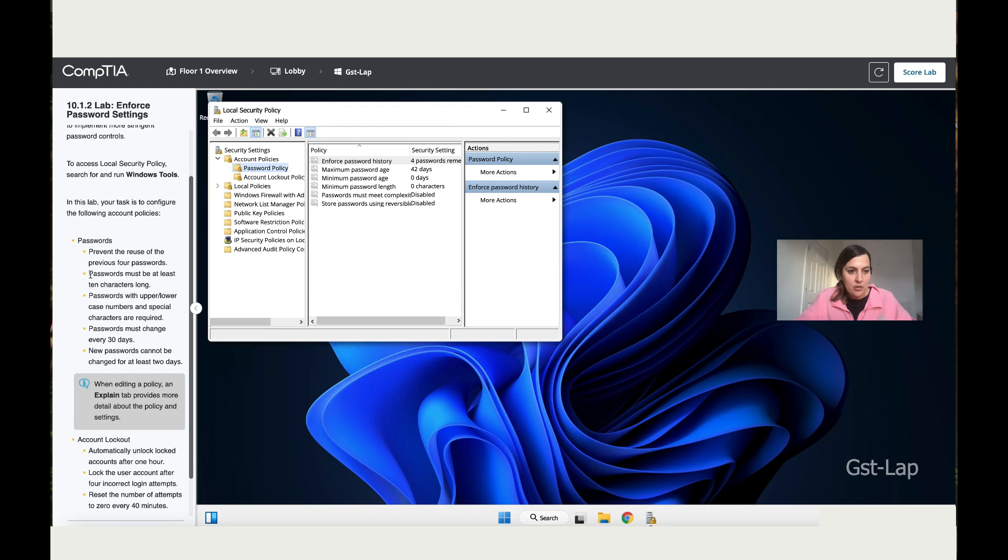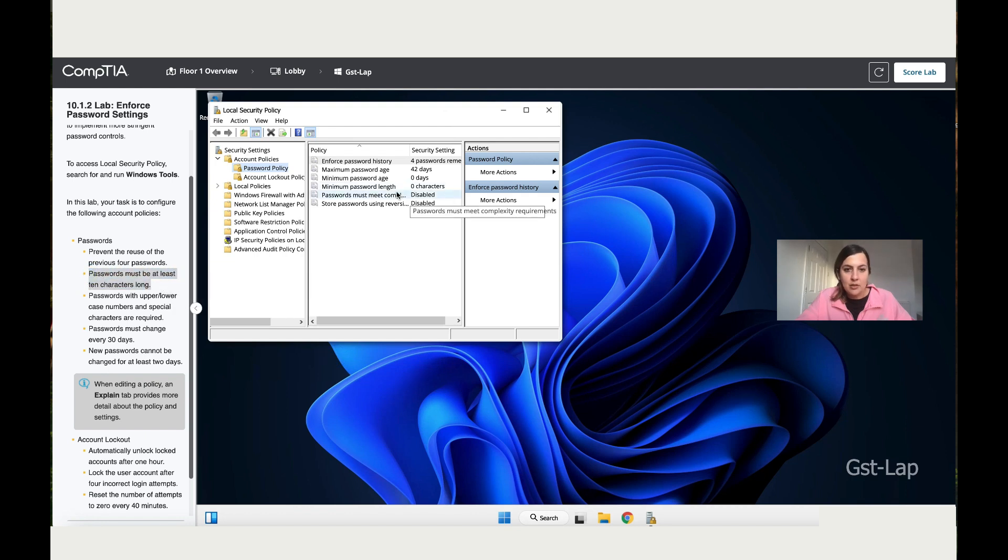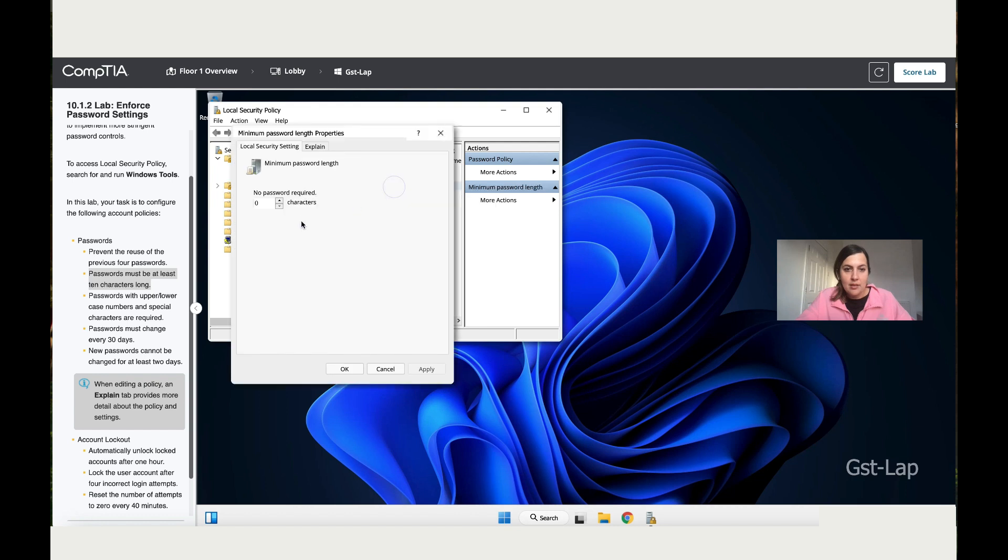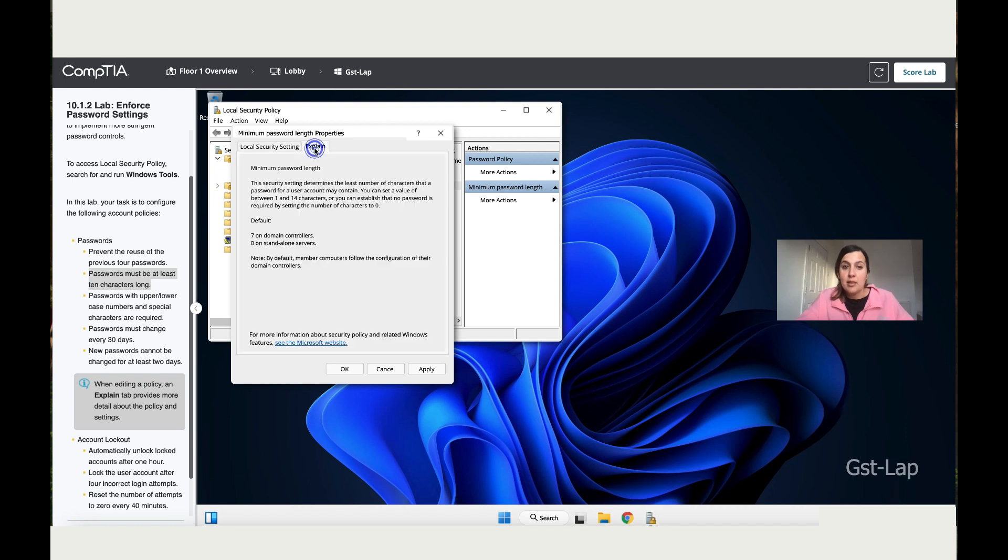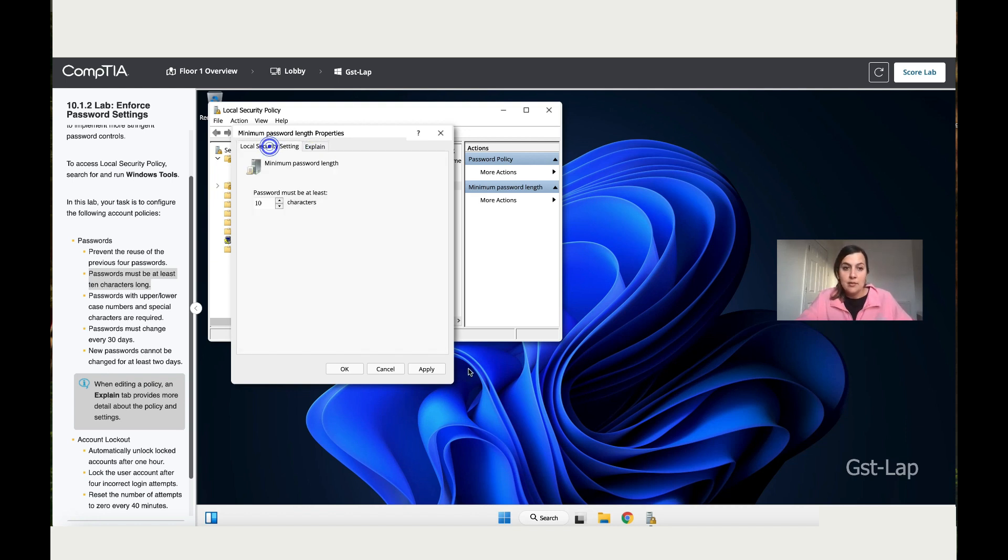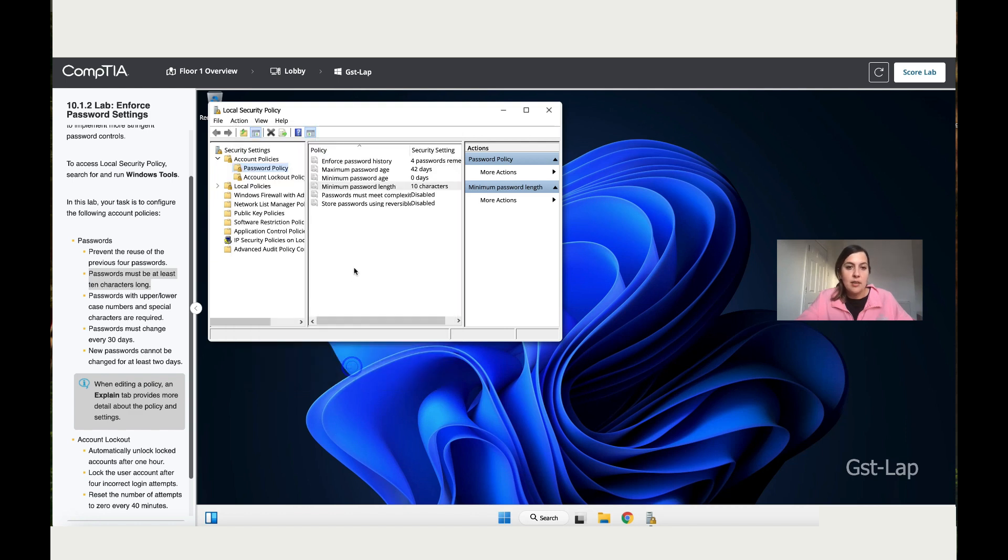Then the next instruction says password must be at least 10 characters long. So let's click on the length and change that to 10. In every box that I'm clicking on, there's an explanation, so I would suggest you stop the video and read through it. It is good to learn about all those things. Then Apply, then click Okay.